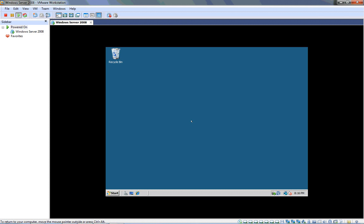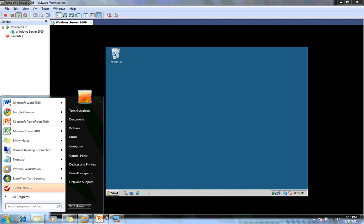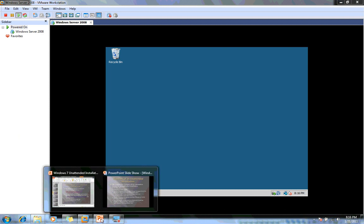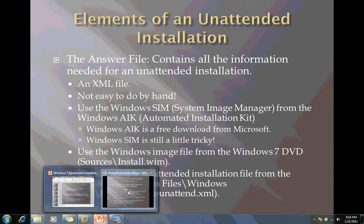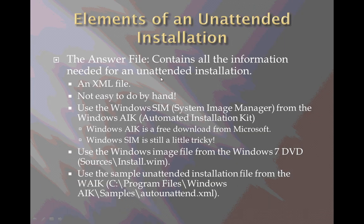So that's the first step in doing an unattended installation. We found out where to download the ISO file that we can use for our Windows 7 installation, and also download the Windows automated installation kit. We've installed the automated installation kit. And now we can use this system image manager to create our unattended installation file. And we will do that in the next video.